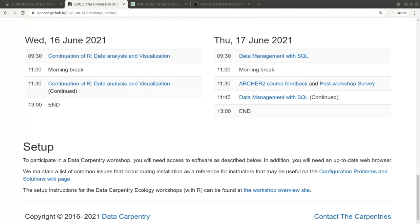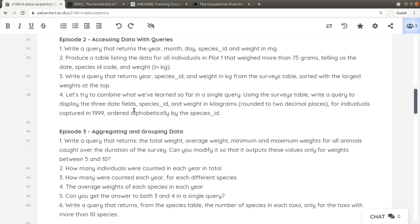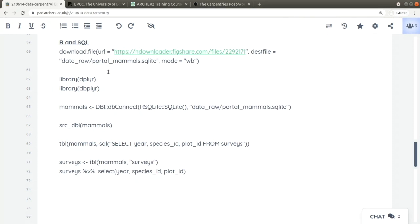Hello everyone. Before continuing with SQL, I want to show you what I promised about how to use R with SQL. I'll give you a quick demo — the code I'll use is in the shared path so you can look at it later. Using R Studio, I can connect to and query a SQL database.